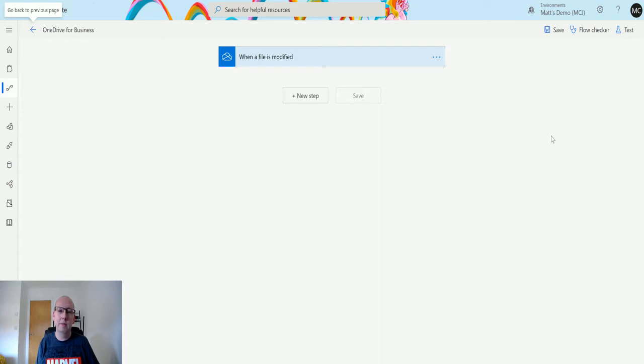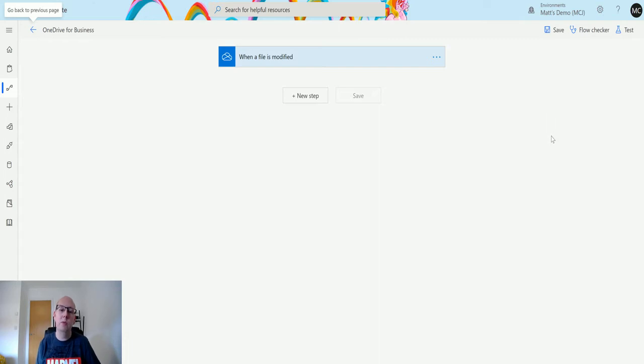This is slightly different from the copy file action because then you need to specify a path and it needs to be the friendly path. This can be the one that's coming from OneDrive for Business. So let's take a look at it.